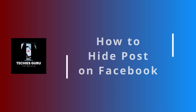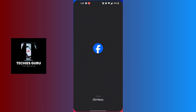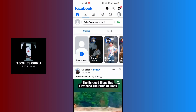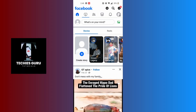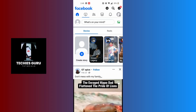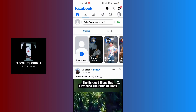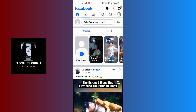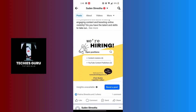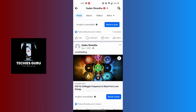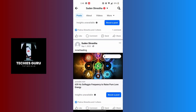How to hide a post on Facebook. First open up your Facebook app and make sure to be logged into the account on which you want to hide your post. At the top left corner of the screen, tap on your profile picture just below the home icon, and you will be on the profile section of your account. Scroll down to the post which you want to hide.